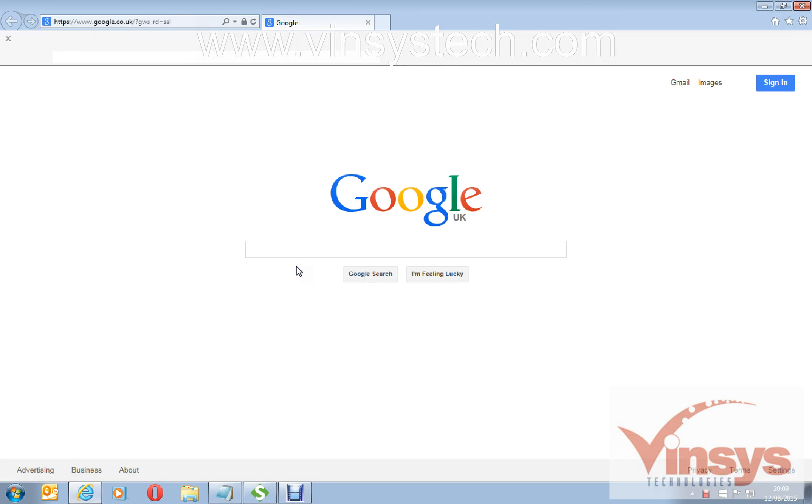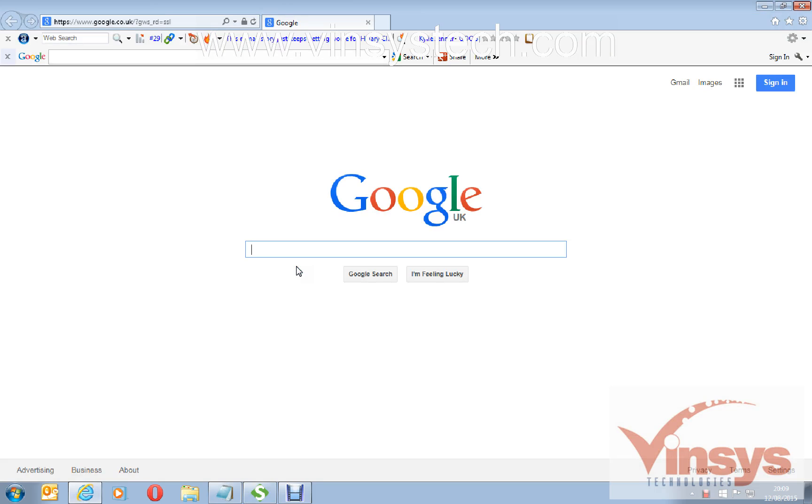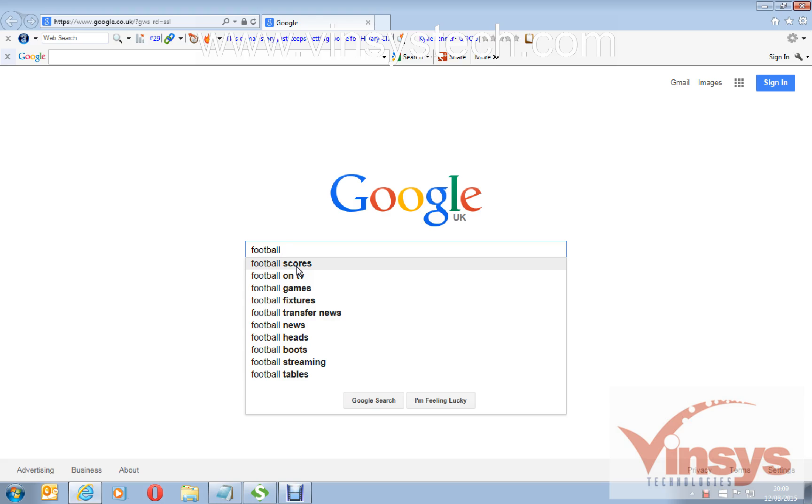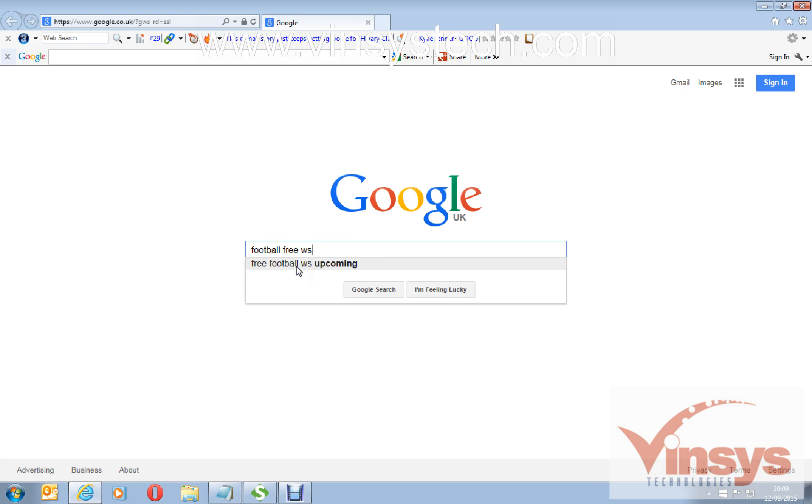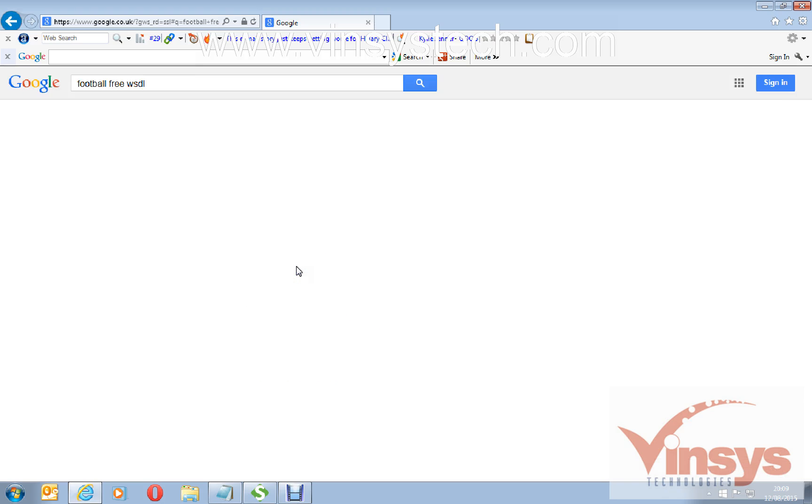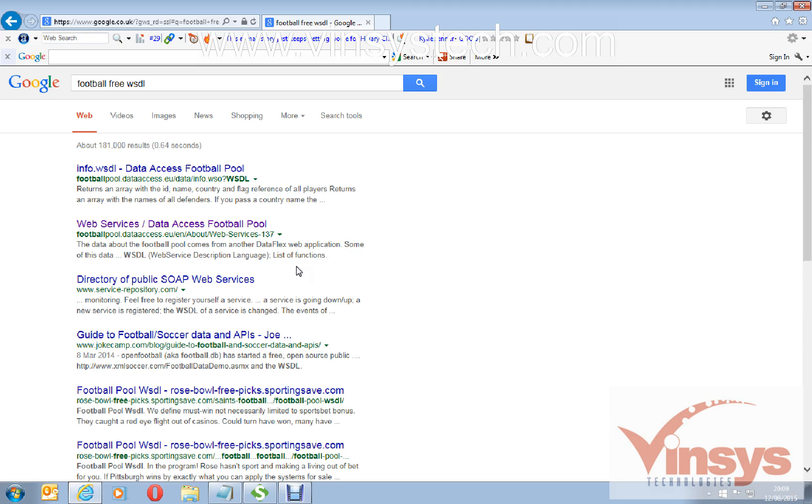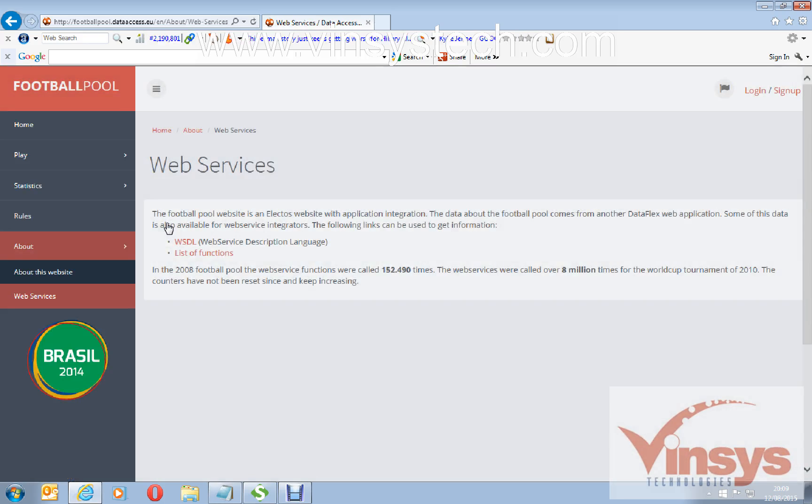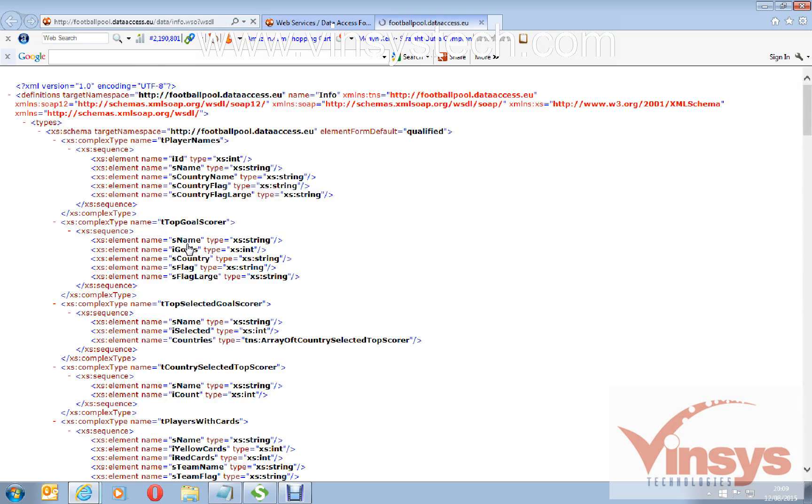I want to get a web service for a football score from football pools, football free WSDL. You can see here web services data access football pool.